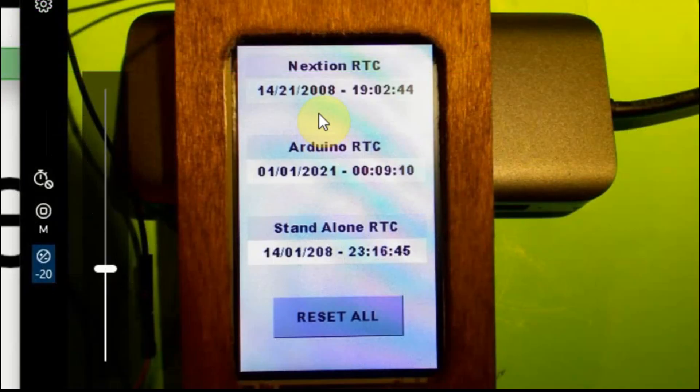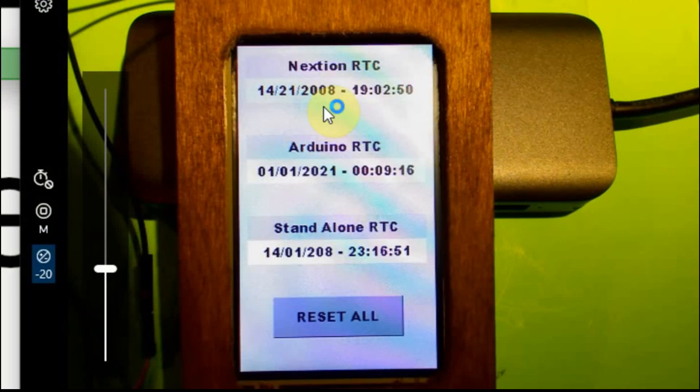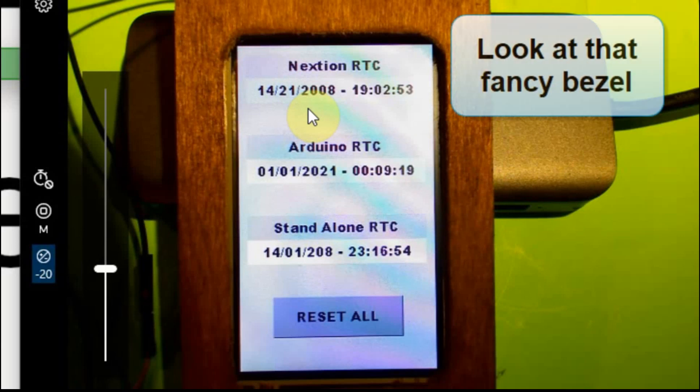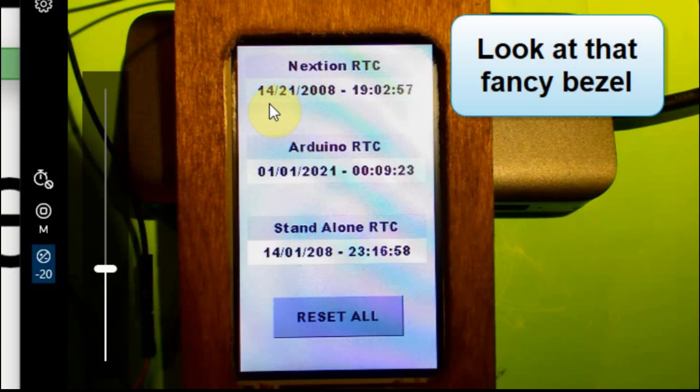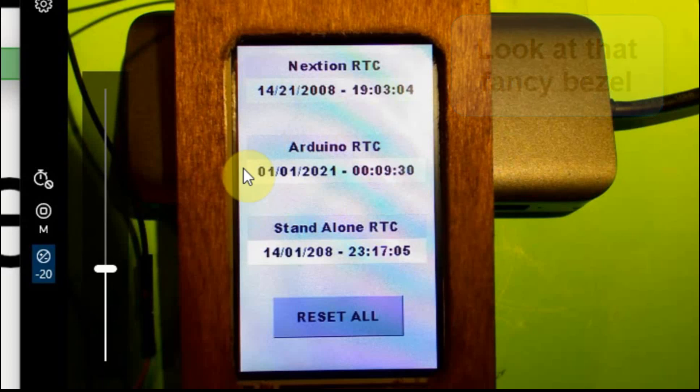What we have is we have this set up on the Nextion display. I have the real-time clock up here. I don't have anything configured correctly yet, but I'll get the dates and times all synced up. But for our purposes, it doesn't matter if the date's actually correct. We just want to know over time if it maintains accuracy. And then I have the Arduino real-time clock down here.